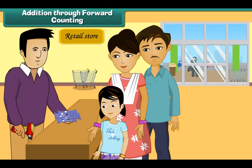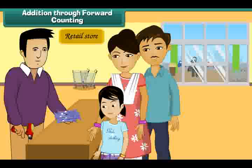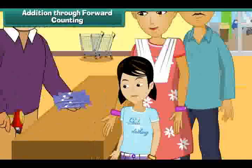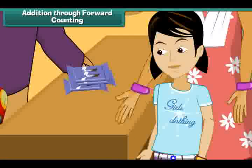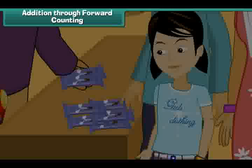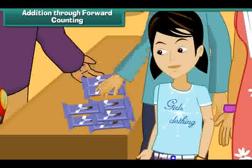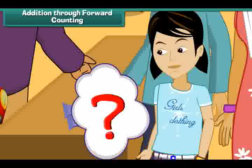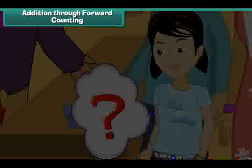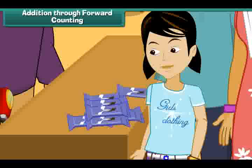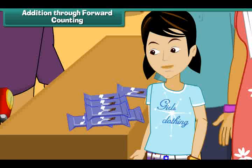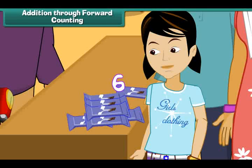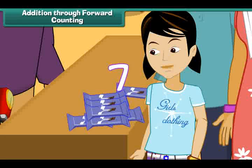Let us use the pictures to count in a different way. Sonia's mother buys her five chocolates. Her father buys her two more. How many chocolates does she have? Sonia has five chocolates already, so let us count ahead of five: six, seven. Therefore, Sonia has seven chocolates.